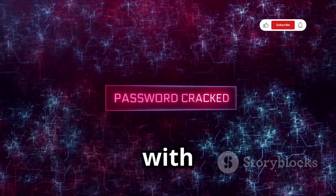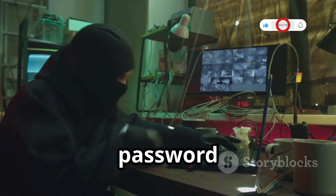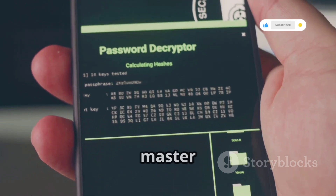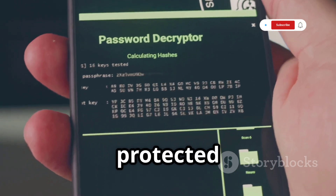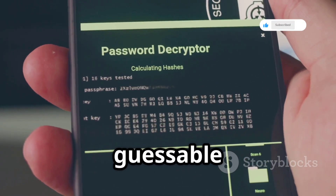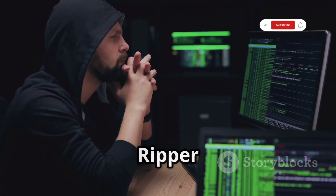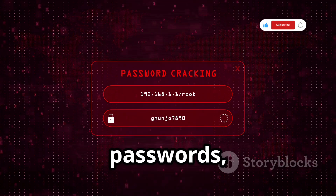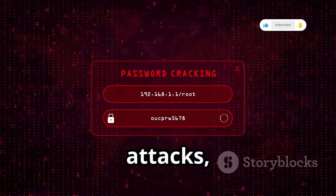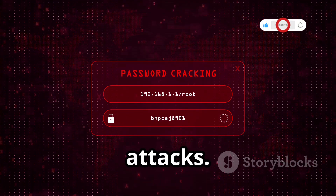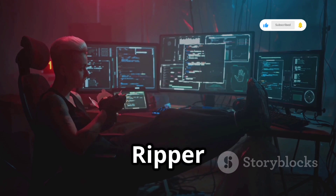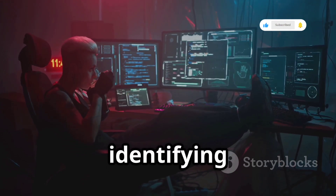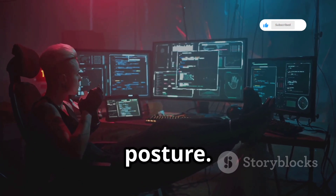Let's crack the code with John the Ripper, the legendary password cracker that's been striking fear into weak passwords for decades. Imagine having a master key that can unlock accounts protected by weak or easily guessable passwords — that's John the Ripper in a nutshell. John the Ripper uses a variety of techniques to crack passwords, including dictionary attacks, brute force attacks, and rainbow table attacks. For ethical hackers, John the Ripper is an invaluable tool for testing the strength of passwords and identifying weak links in an organization's security posture.